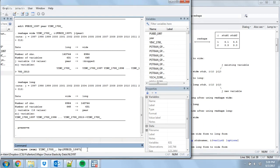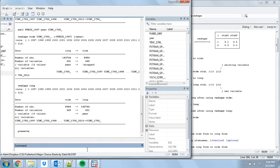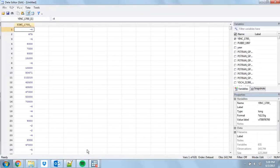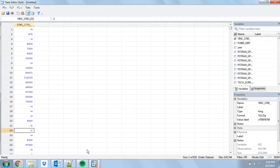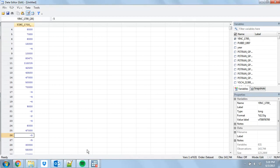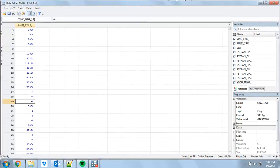But wait — before running this, always check your data first. You might remember from before that when we looked at our income variable, we had numbers like negative 4. Those are missing codes telling us the data is actually missing for some reason. If I just ran that collapse, it would average in all these negative 2s and negative 4s, which we don't want to do. Always look at your data before you mess with your data.